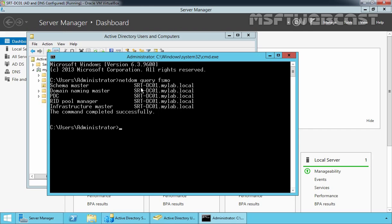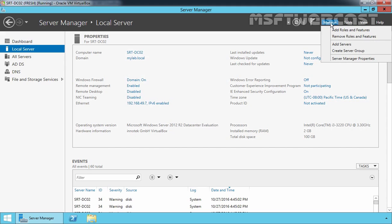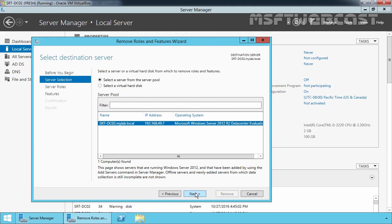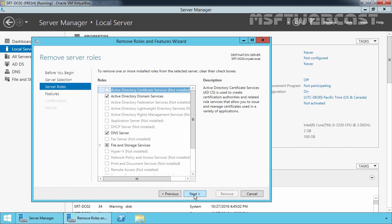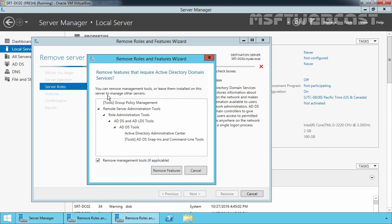Now let's move to our srt-dc02 domain controller. On that DC, we want to remove Active Directory Domain Service. So first of all, you have to open Server Manager and on the Server Manager dashboard, click on Manage and select Remove Roles and Features. On the Before You Begin page, review the information and then click on Next. On the Select Destination Server page, select our local server srt-dc02 and click Next. On the Remove Server Role page, select Active Directory Domain Service and clear the checkbox. That will give you a popup for Remove Roles and Features wizard. Click on Remove Features as well.